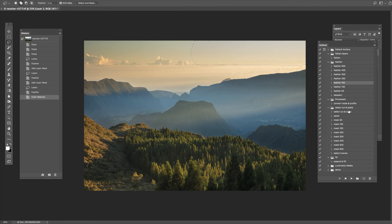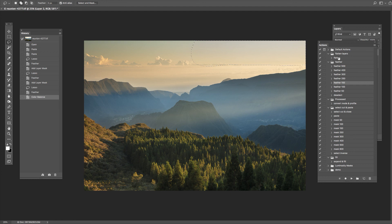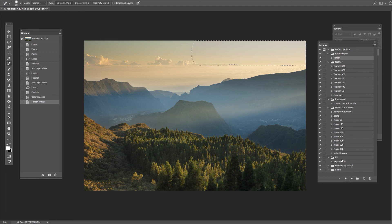I'm going to flatten the image now. As you can see, I've got another action for that. Flatten that, and there we have it. The picture's done. I'm quite pleased with that.